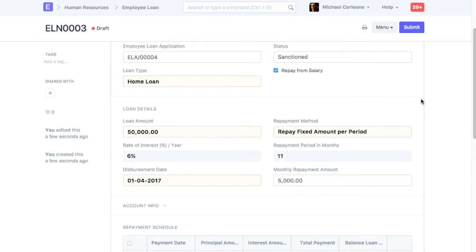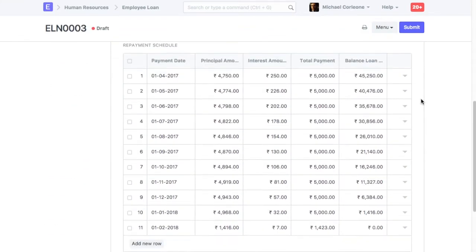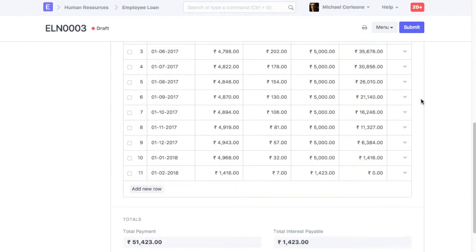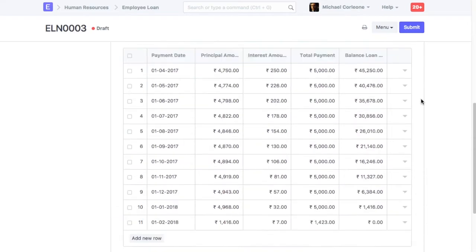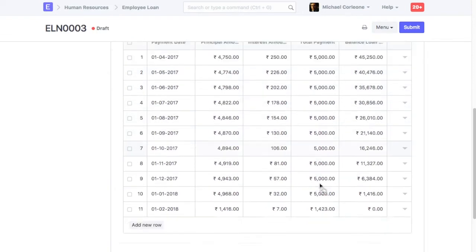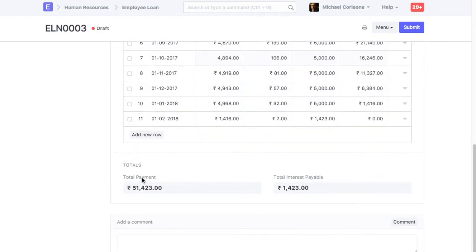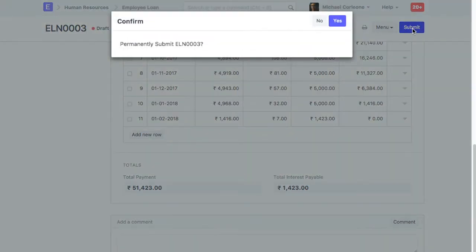On Saving Employee Loan, Repayment Schedule will be generated. Submit Employee Loan.